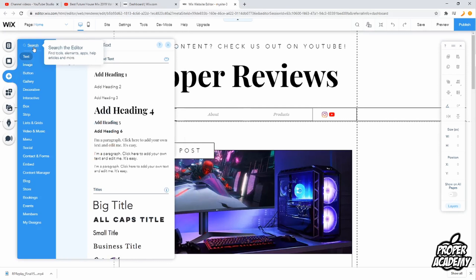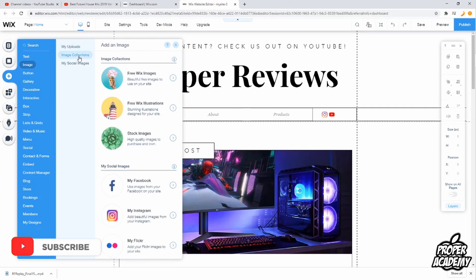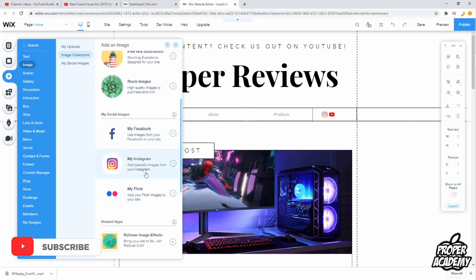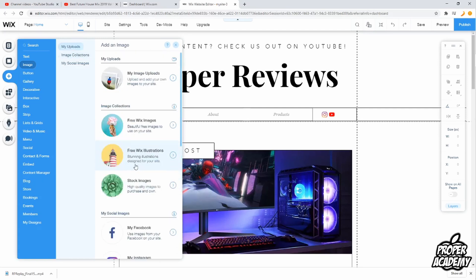You can either click on Image here or you can search for image. It's a lot easier to just click on Image. From here you can add your own images from your desktop — click on My Image Uploads. You also have Image Collections, as well as your social images, so you can add stuff from your Instagram or Facebook onto your site.